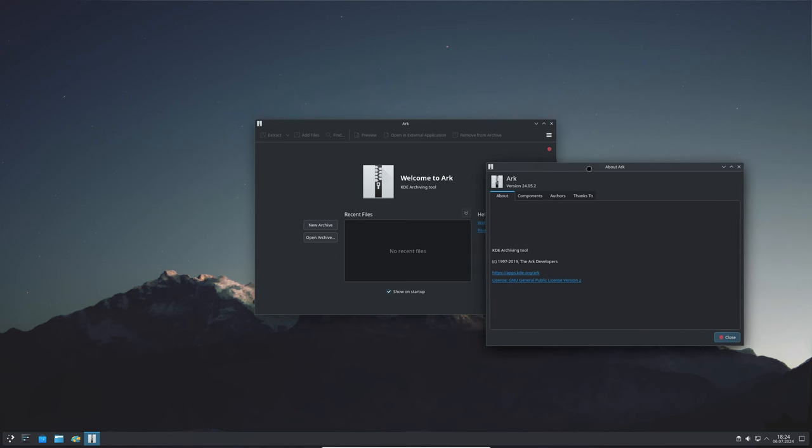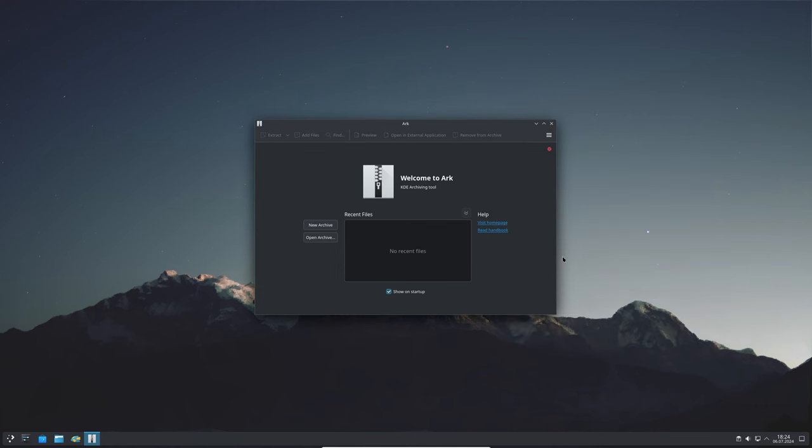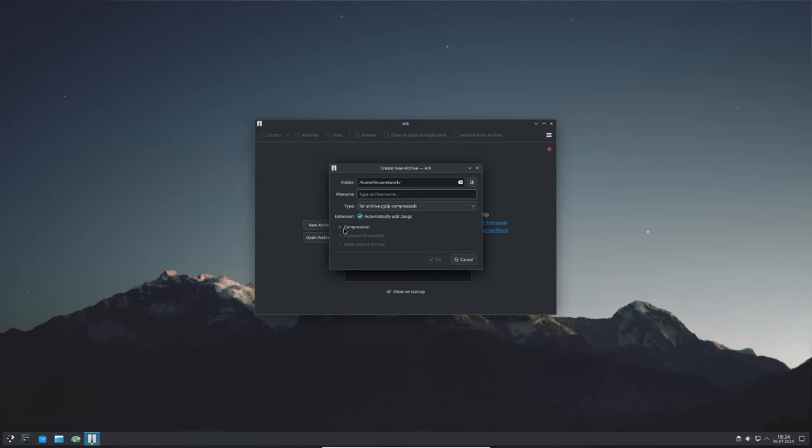You can get all these awesome updates from the software repository of your favorite Linux distribution. The packages for KDE Gear 24.05.2 should be available, so make sure to update your installation to enjoy all these improvements.